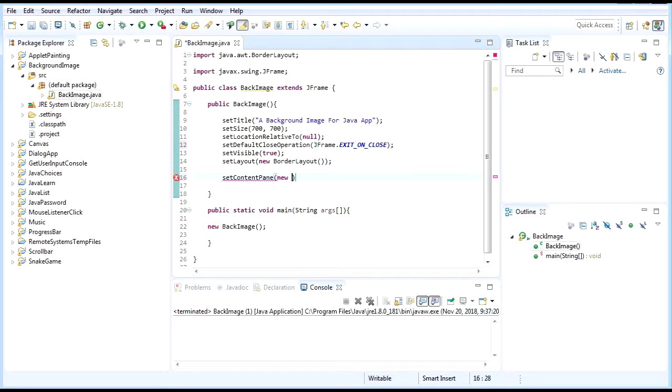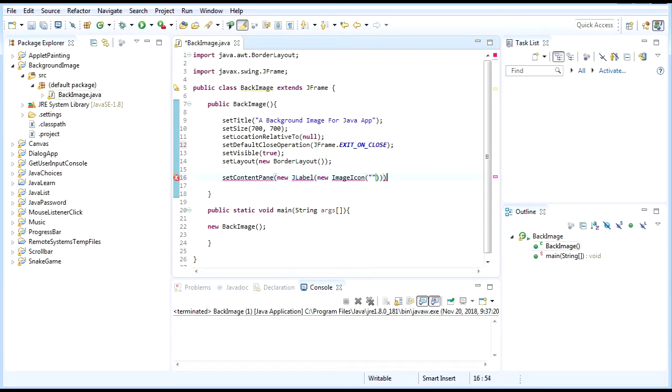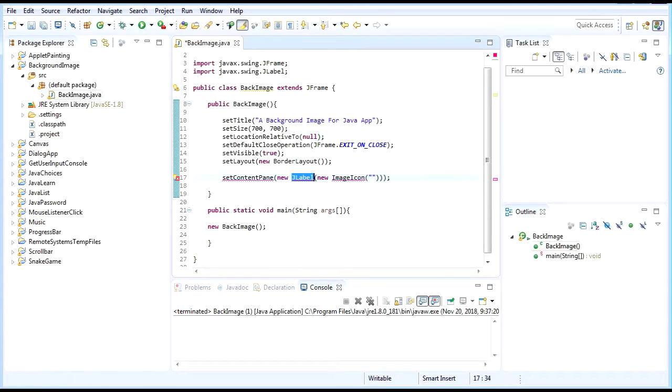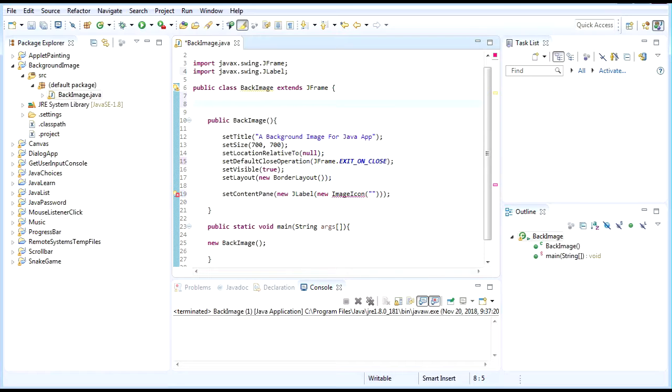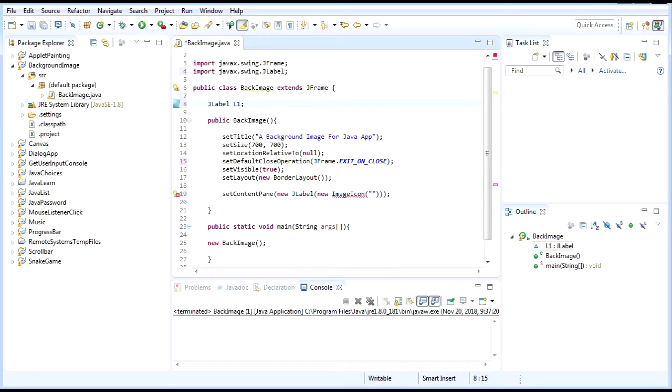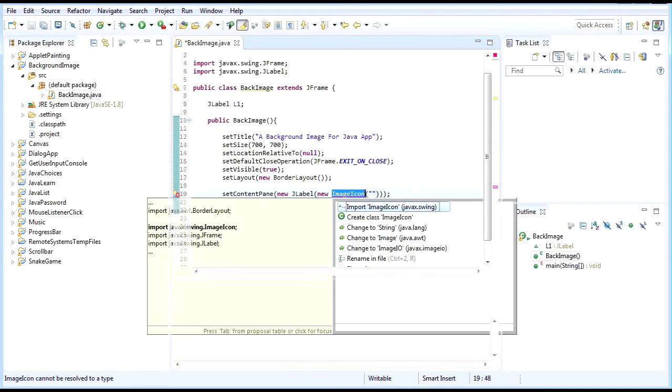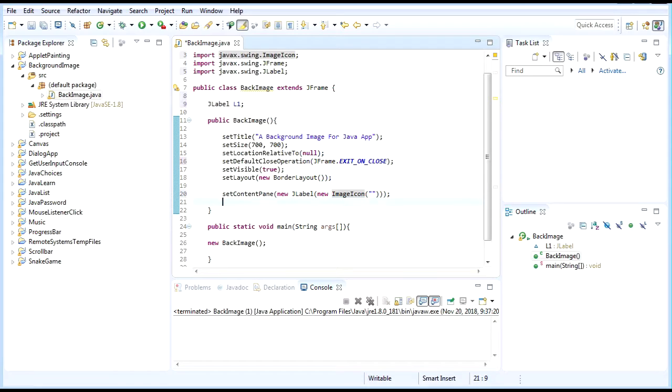Set content pane to new JLabel with new ImageIcon. Inside this will have the location to our image. So first we need to import JLabel. After that, we need to create a JLabel and import ImageIcon, done.